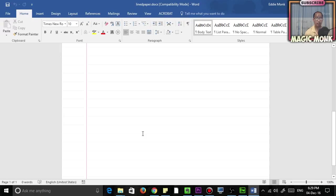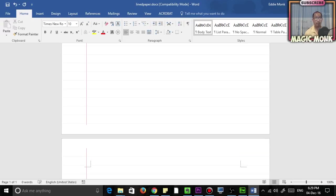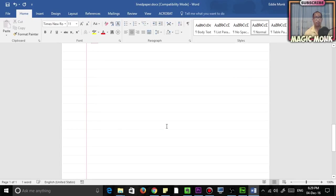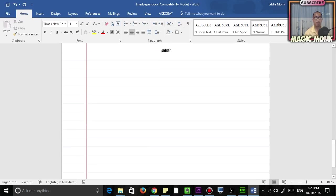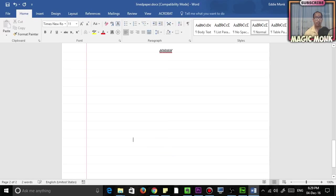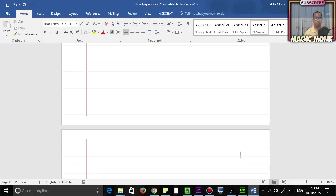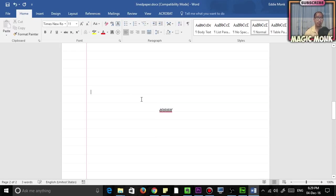Basically, once you set it as a background, every single page in Microsoft Word is going to have this as the background. You can type over it, you can insert pictures over it, and so on.